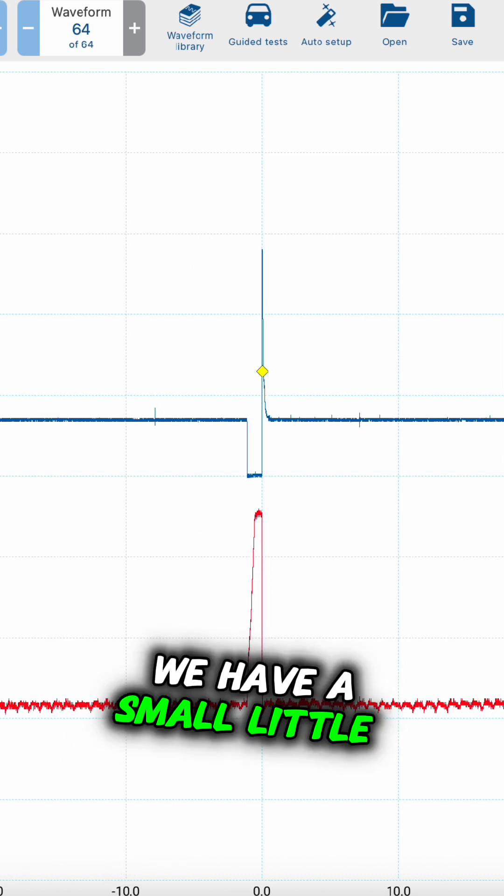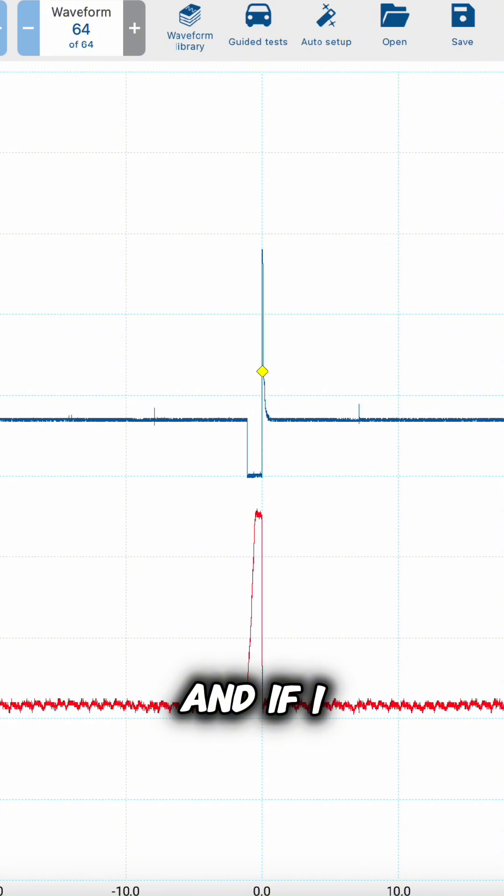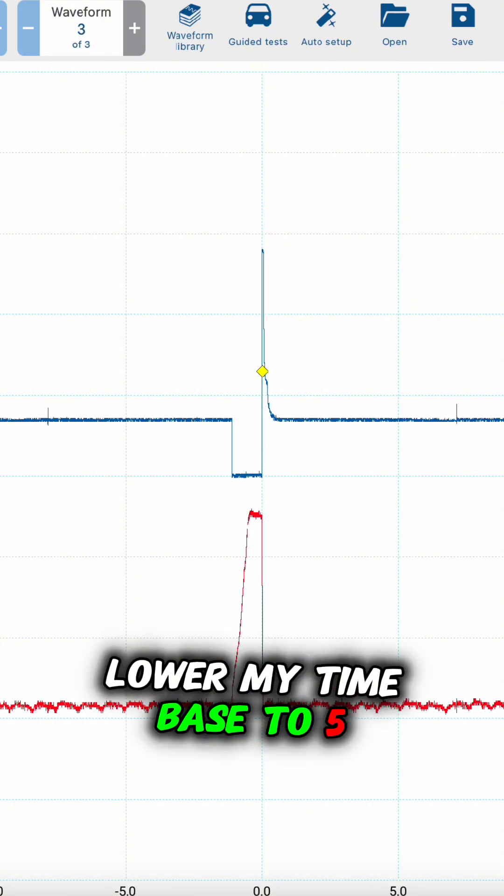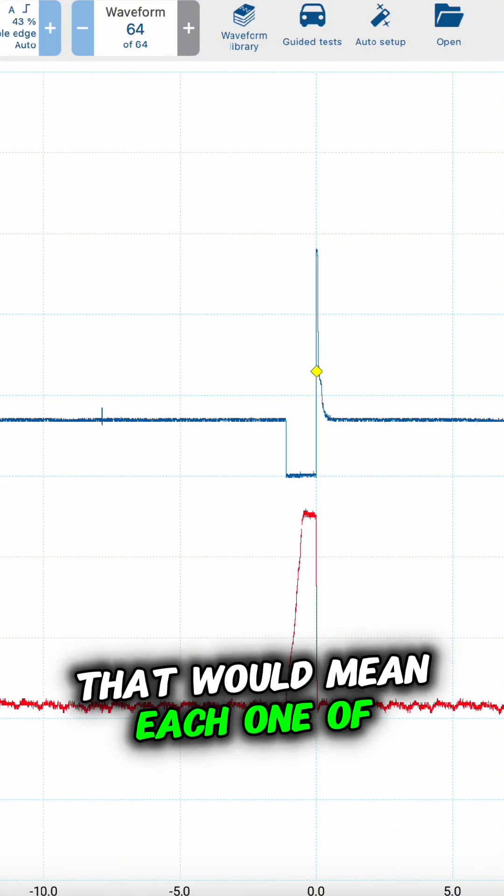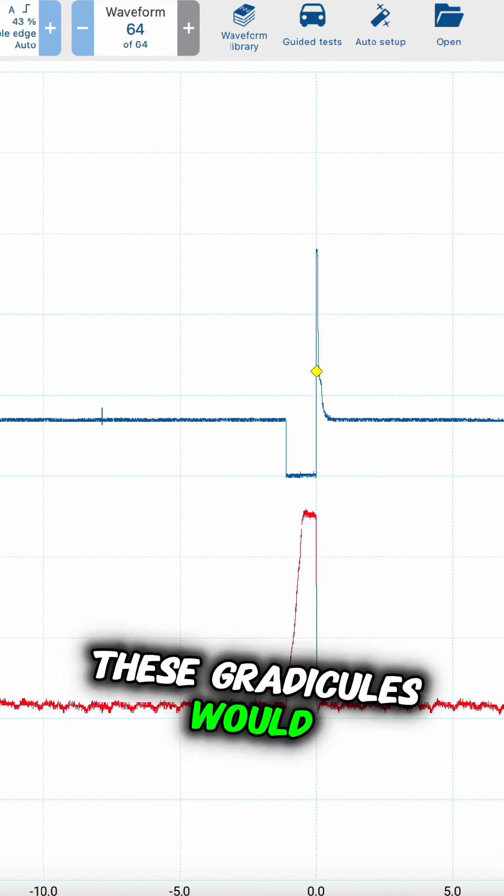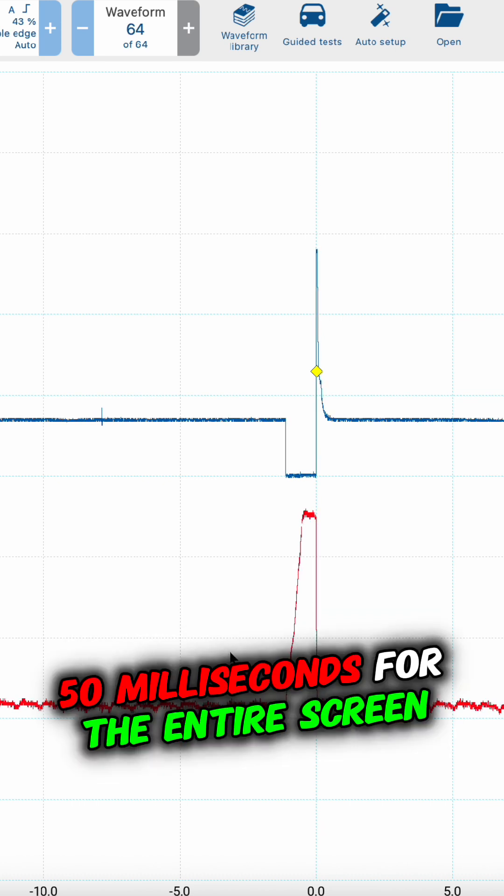As you can notice, right now we have a small window. If I lower my time base to 5 milliseconds per division, that would mean each one of these graticules would be 5 milliseconds, giving me a total of 50 milliseconds for the entire screen.